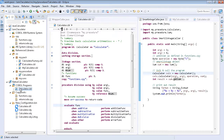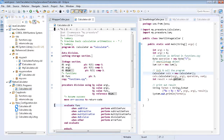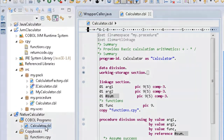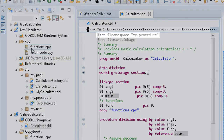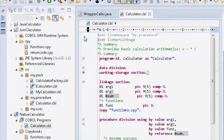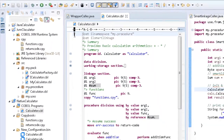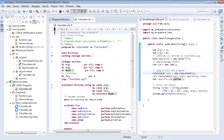Here we have a native COBOL program with basic arithmetic functions. It has been copied into a COBOL JVM project along with its copybooks and updated with package information, which allows compilation to Java binary files.